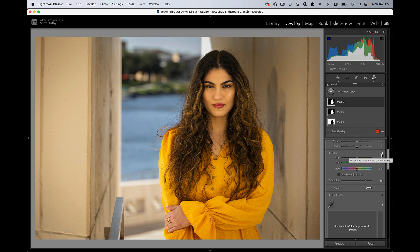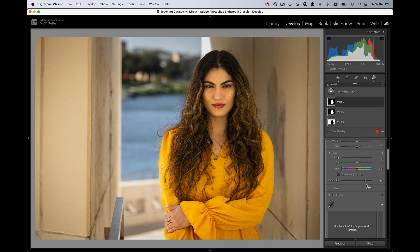So the good news is vibrance is there. You just kind of don't see it because it's all on one slider, but you still get the functionality. Well, thanks for watching this Lightroom Tip Tuesday.